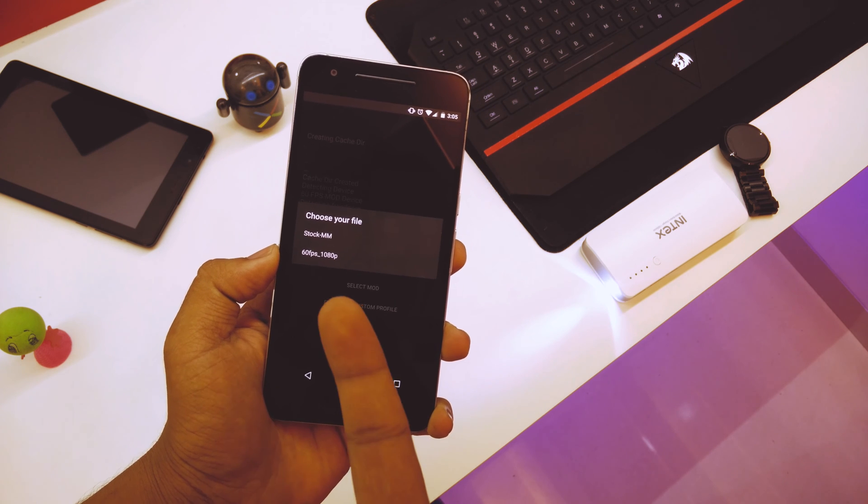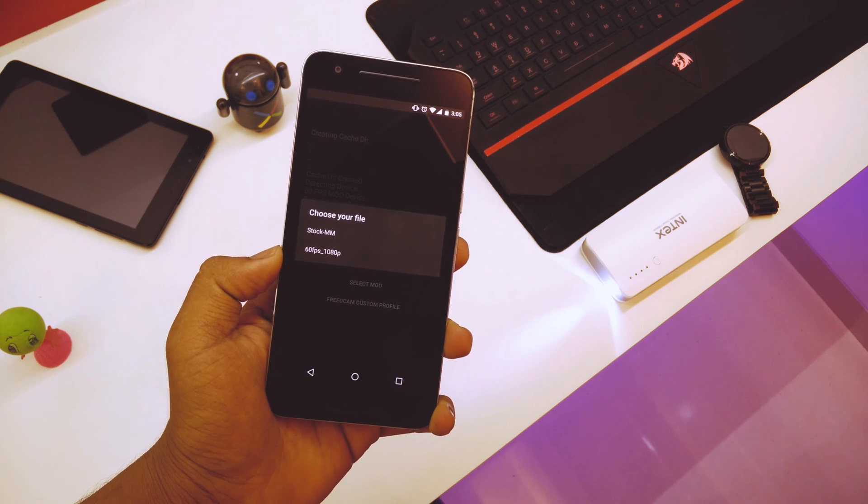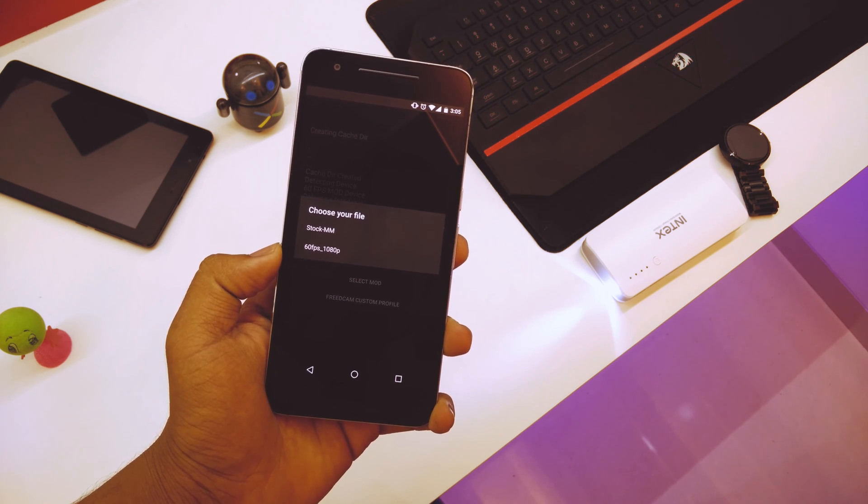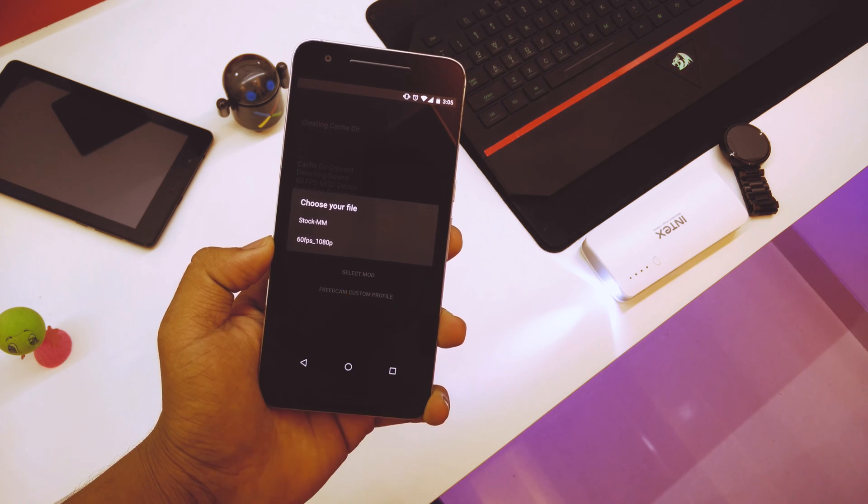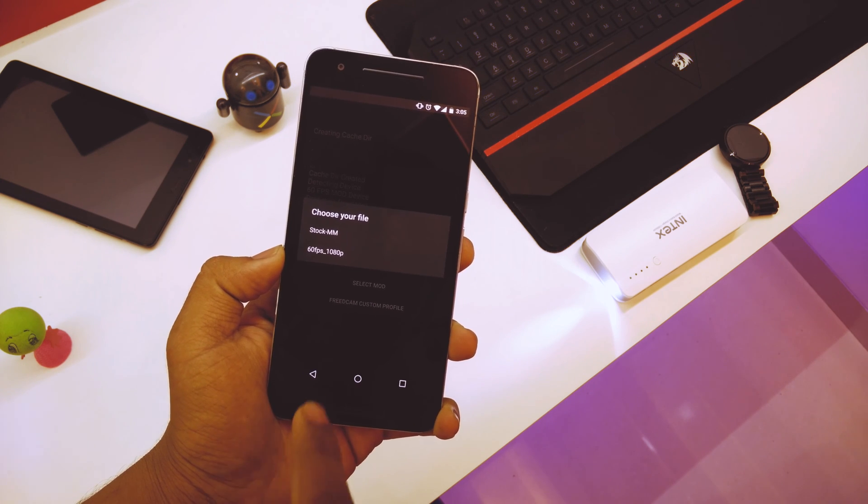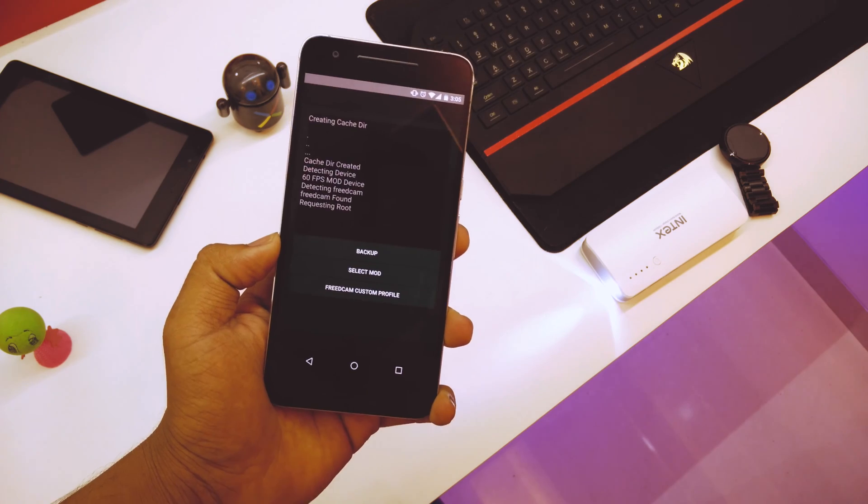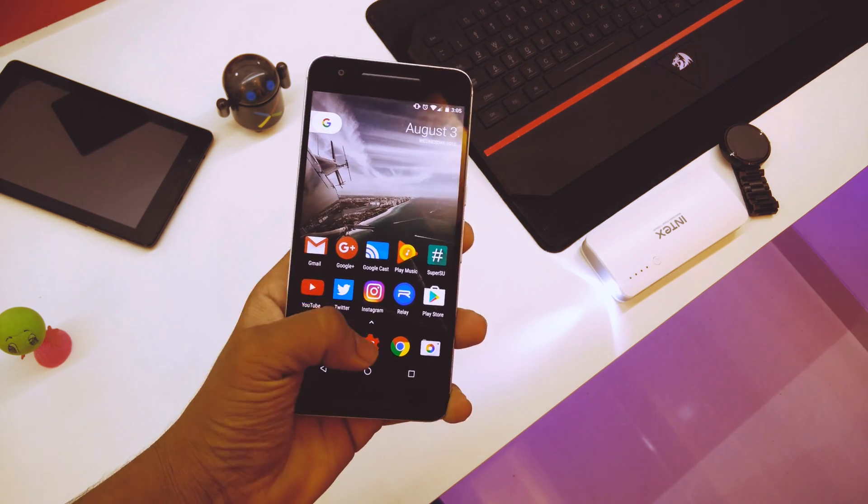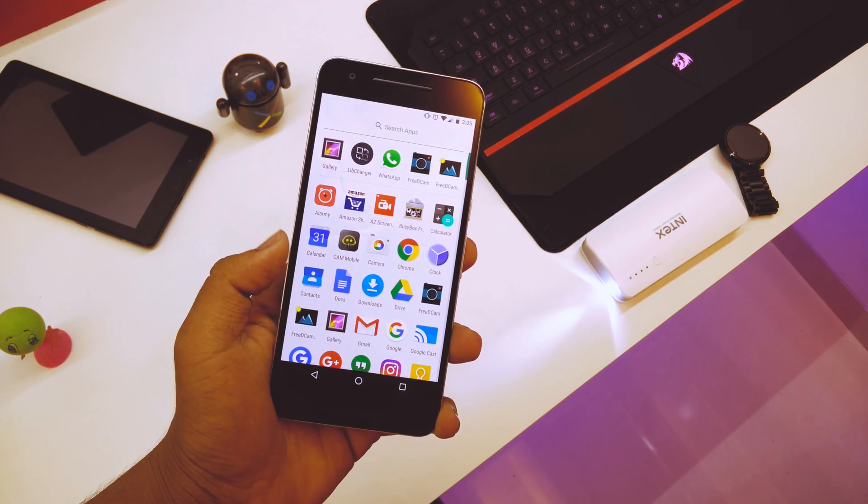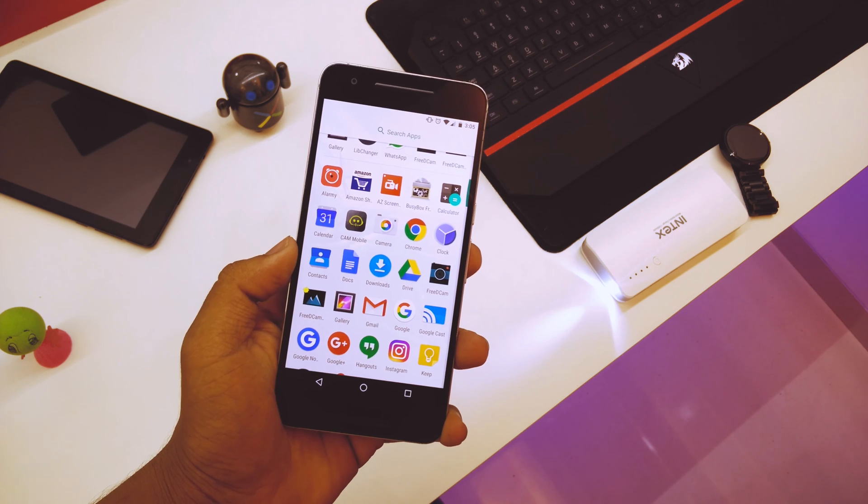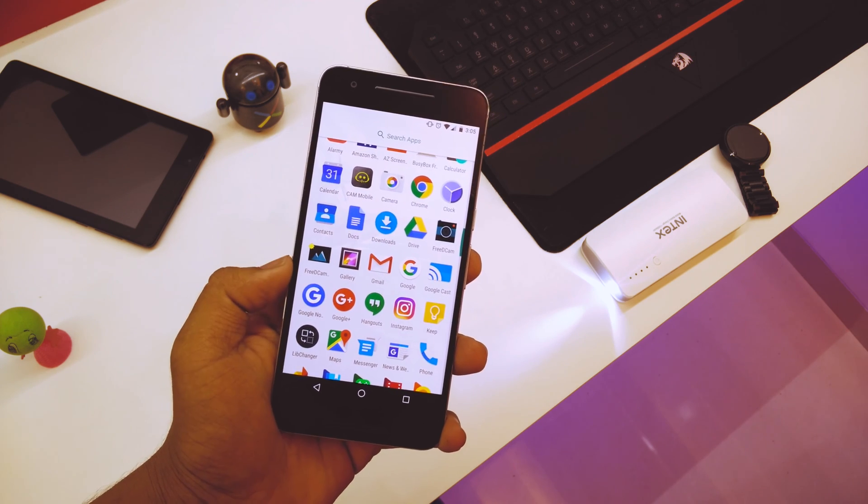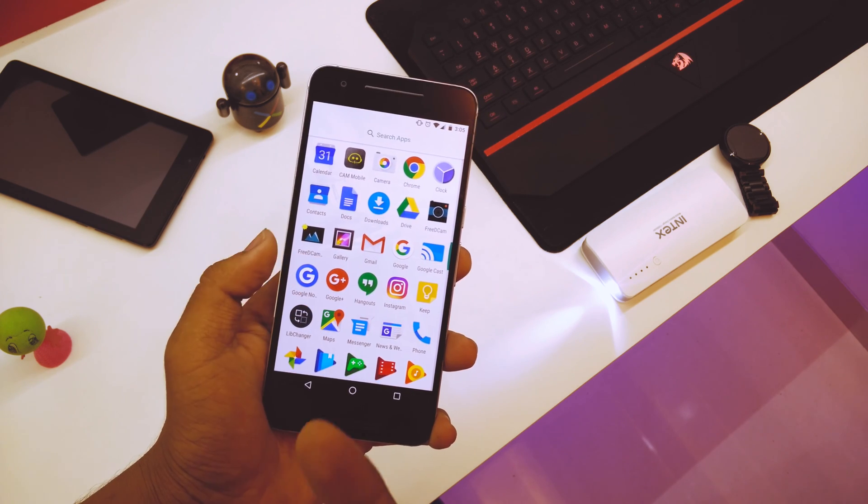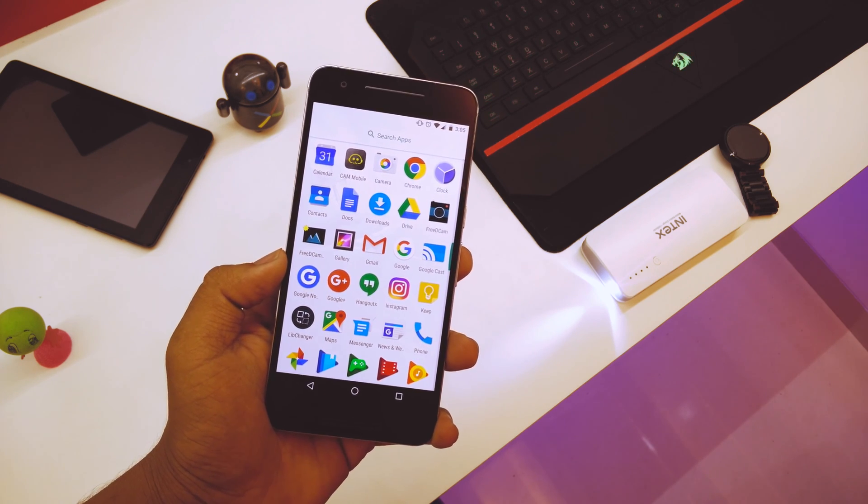I won't be selecting it for now because I already did it, but you just have to select 60fps 1080p and then it will ask you to reboot. So reboot your device. Once your device is rebooted and you are back online, just go into your lib changer again.